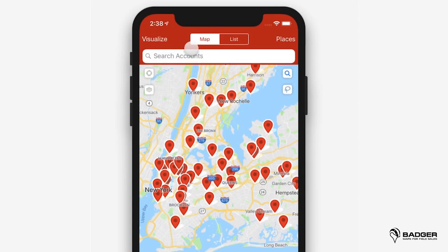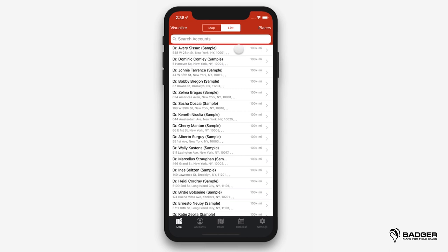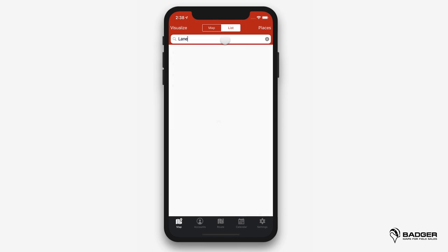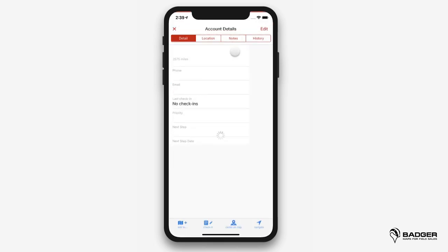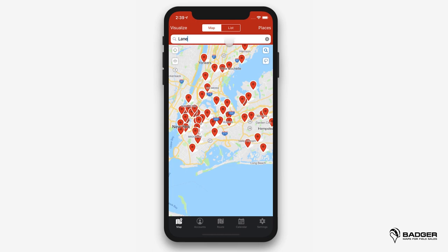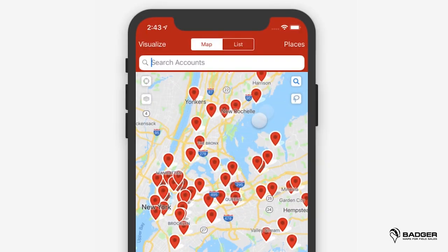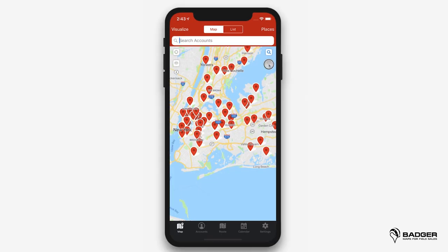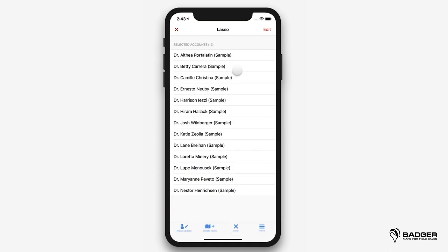At the top of the screen, you'll see two buttons that allow you to switch from the map view to a list of your accounts in that specific area of the map, with their distance from your location. You can also search for the account you're looking for here. This magnifying glass also allows you to do a quick search for a specific account, regardless of its location on the map. Below it, you'll find the lasso tool, which allows you to select multiple accounts at once by drawing a line around them. By lassoing accounts, you'll be able to mass update them, create a new route, or delete them.